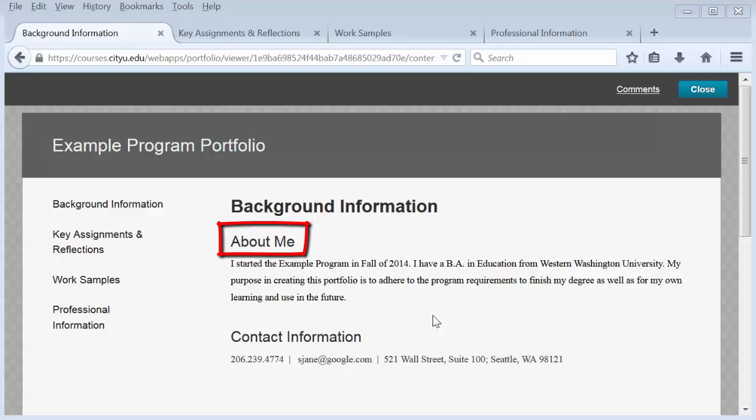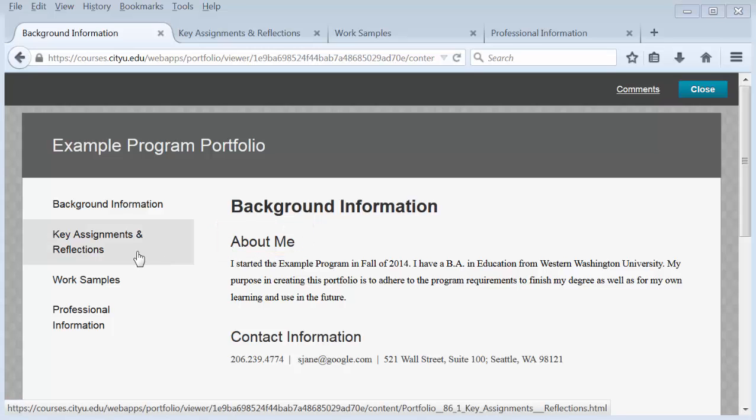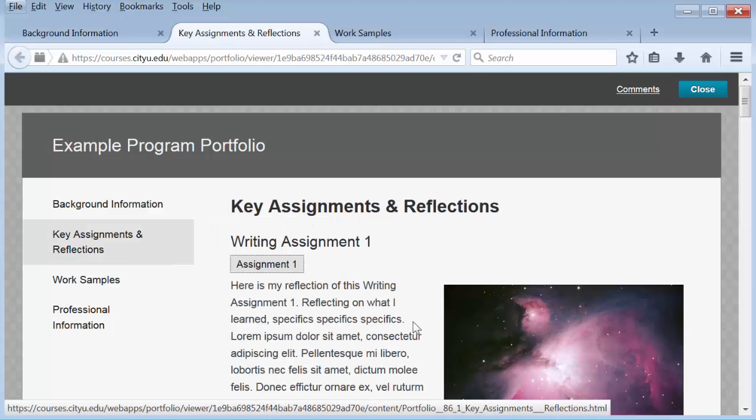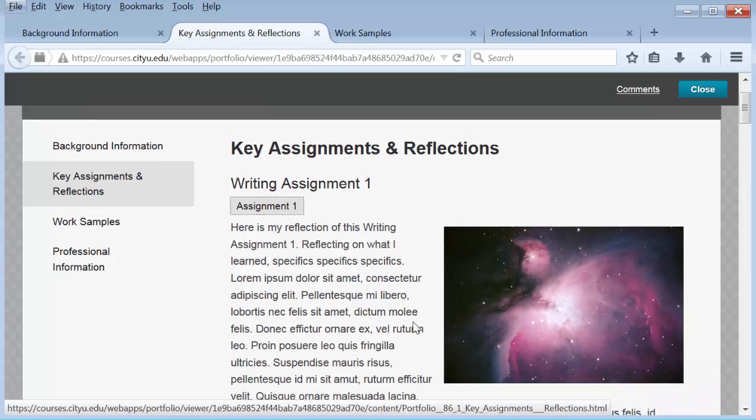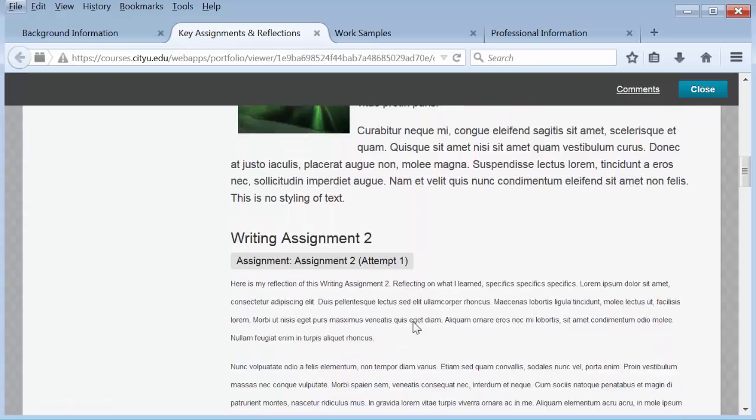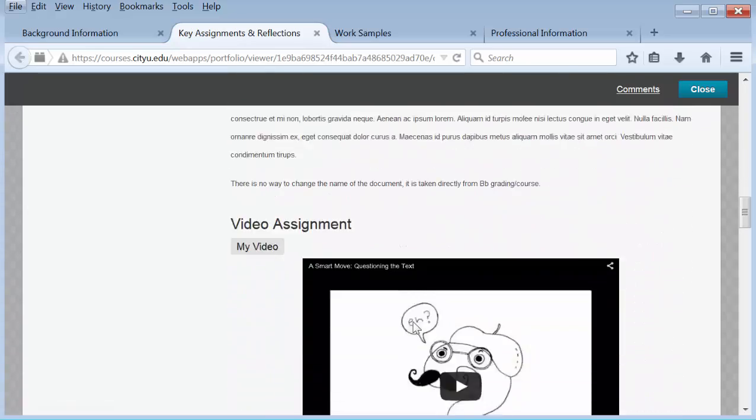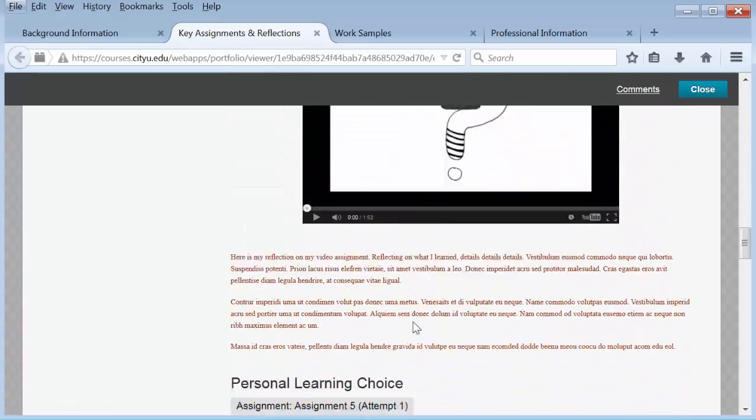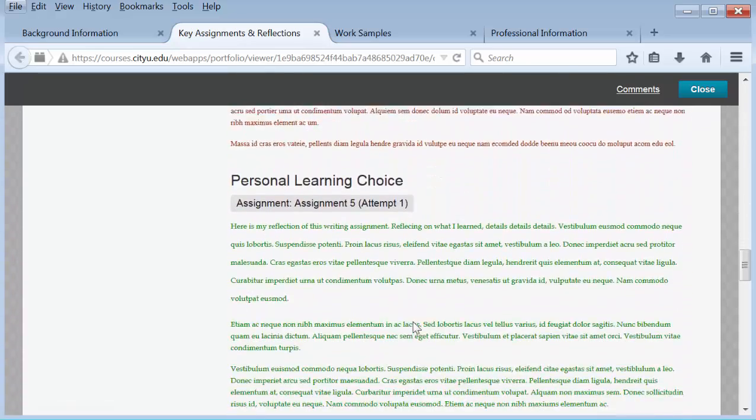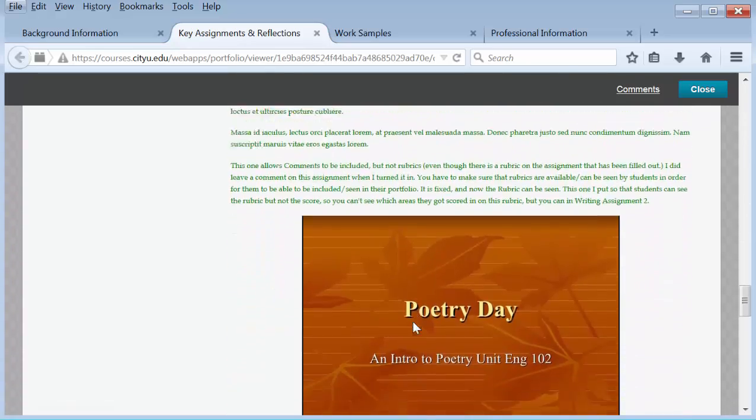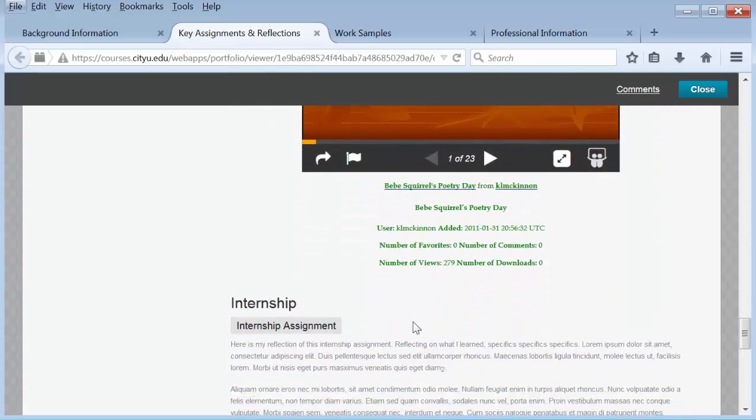The next page is called Key Assignments and Reflections. Remember that this is only an example, and your pages may be called by different names and you may have more or less. This page has text, both kinds of artifacts, images, GIFs, slideshare presentations, and video.